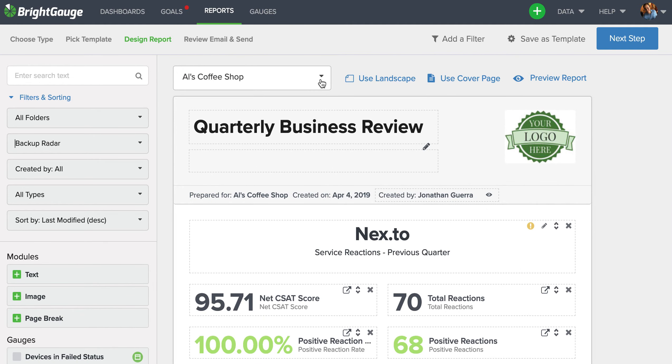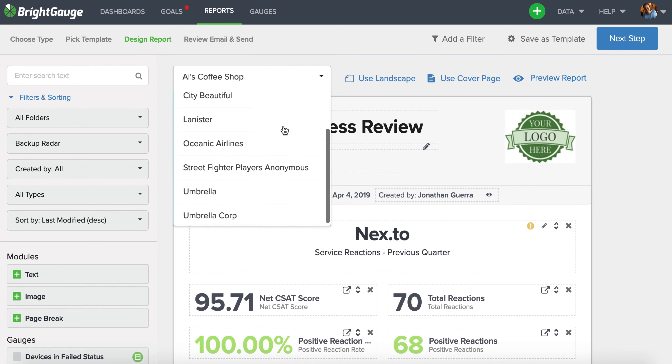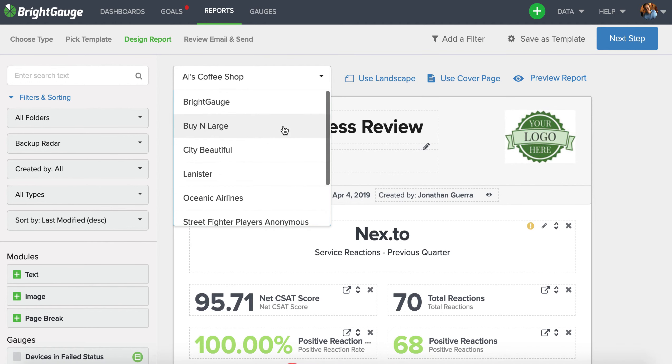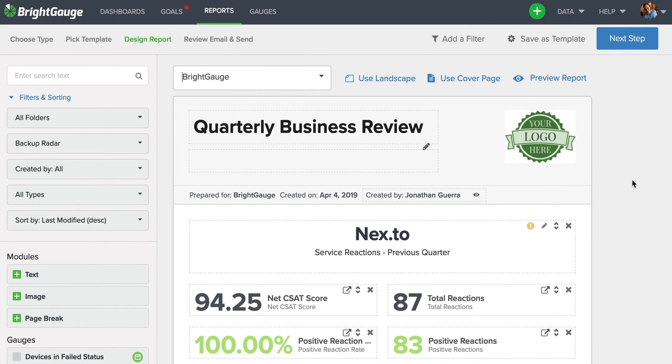Now when you're reviewing your report template here, we have this dropdown menu where you can select all the different mappings to kind of look at what the report would look like for that customer. And you can also see that when you add your logo to the accounts page, your logo will appear here in the top right corner of the report.